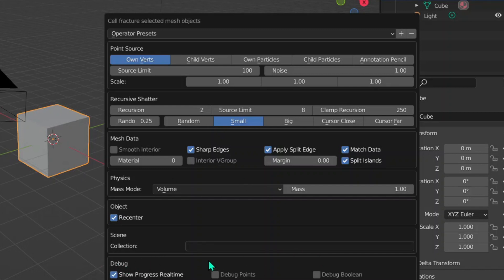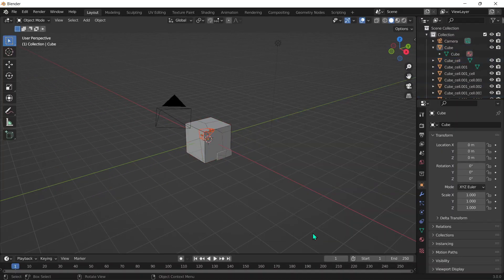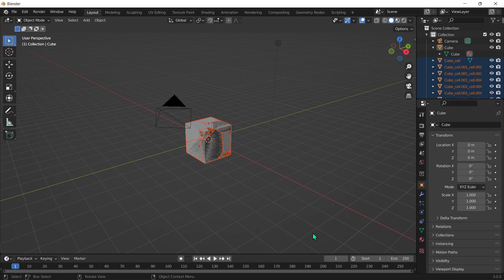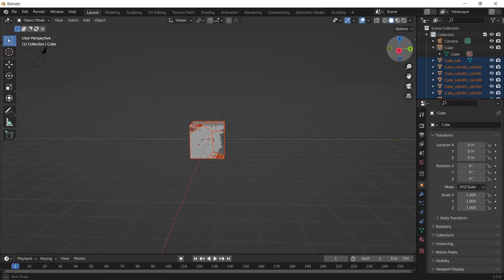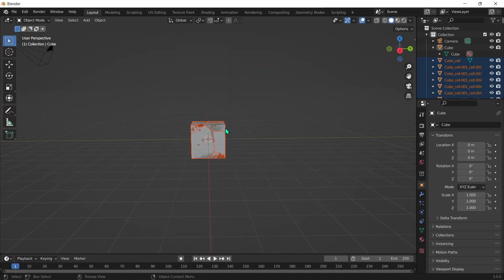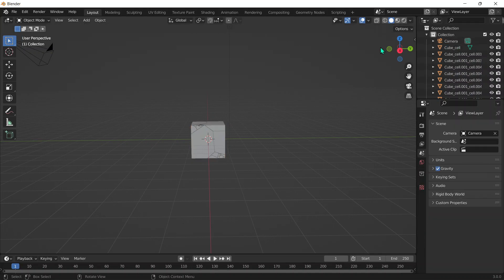Then everything else we don't have to worry about. Make sure to choose your settings and break your piece. When you do break this piece, you might see that there's this weird shading issue going on where it starts glitching out. That's because all it does is duplicate your cube and then break that into pieces. So you can go ahead and hide or delete the original object.